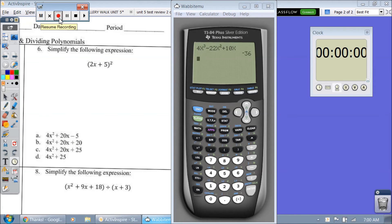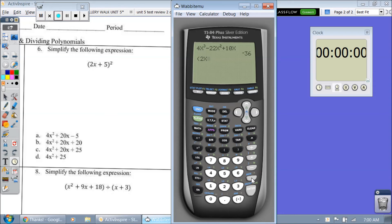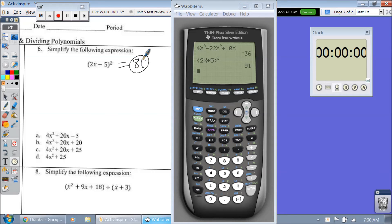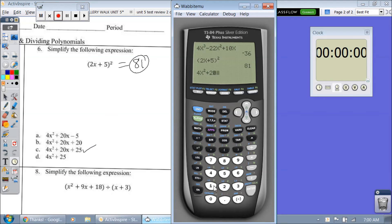Number 6. Do not do 2 squared is 4 and x squared is x squared and 5 squared is 25 — you'll get that wrong. You need to type it in the calculator. So let's do that: 2x plus 5 squared gives me an output of 81. Which answer choice gives me 81? Going right to the answer, letter C: 4x squared plus 20x plus 25 gives me an output of 81.